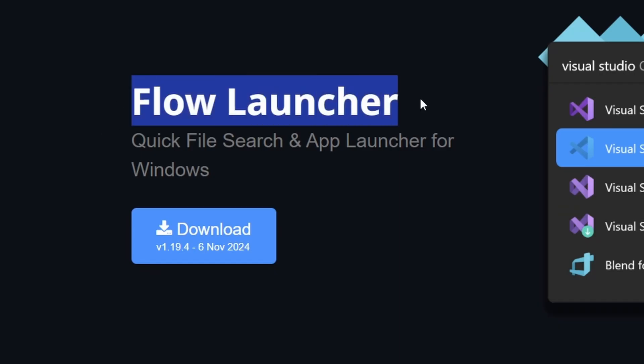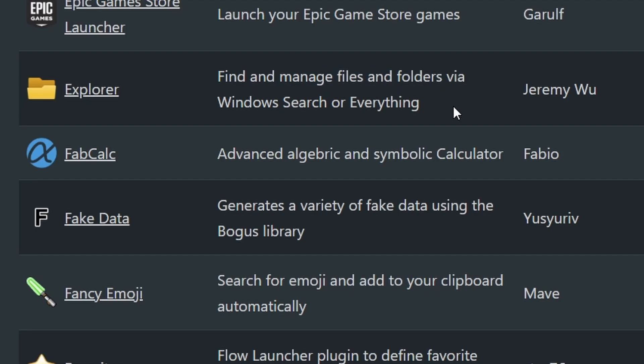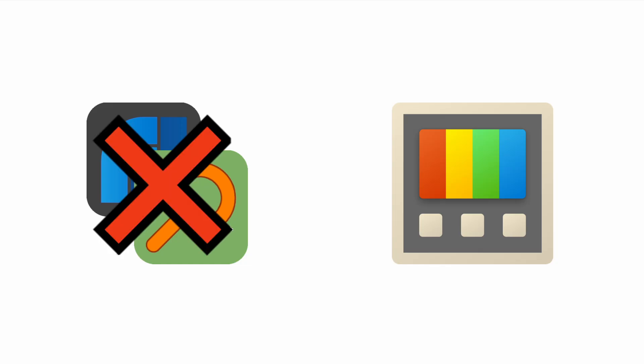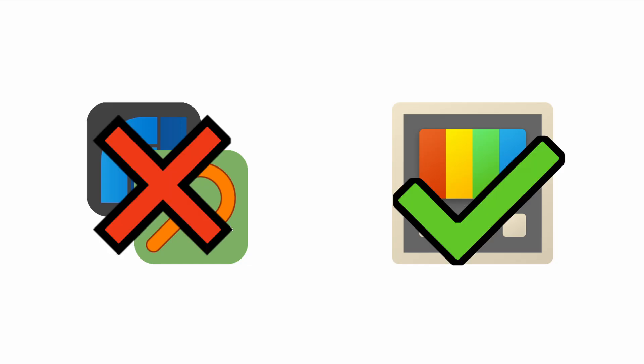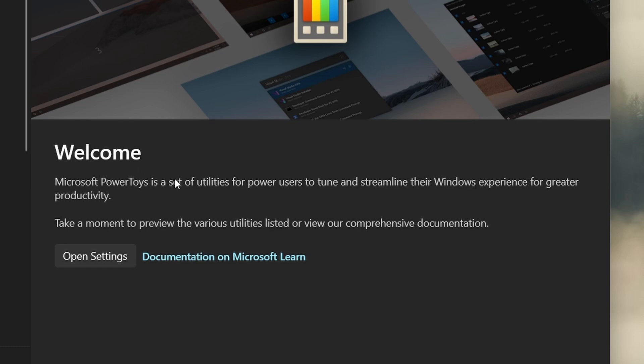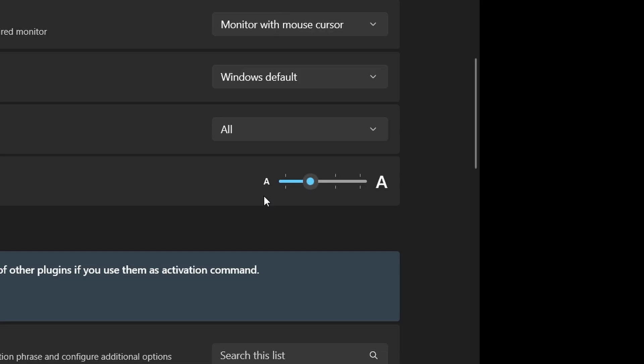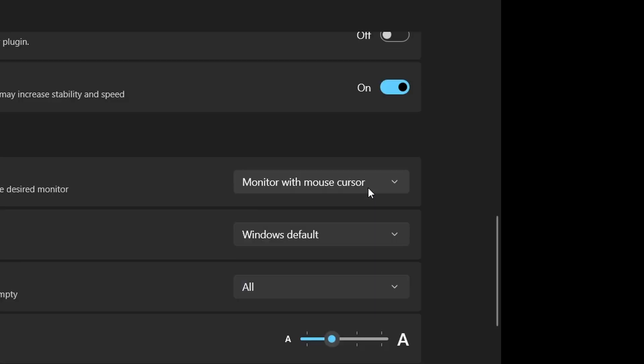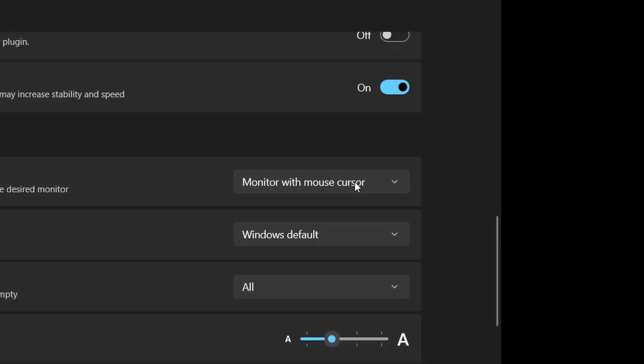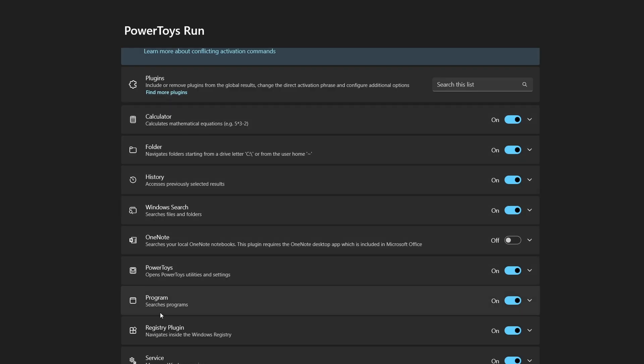Personally, I think the Flow Launcher app with the Everything plugin also works pretty well. But if you want something that isn't a third party solution, then this is a great option. Especially considering the direct integration with Windows and the extensive customization options available to you as well. Such as being able to change the text size, the monitor which the search bar appears on if you have multiple monitors, as well as settings for how the results are displayed.